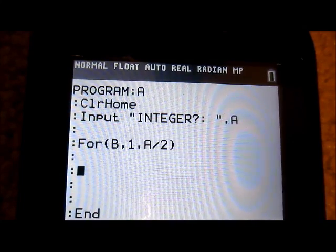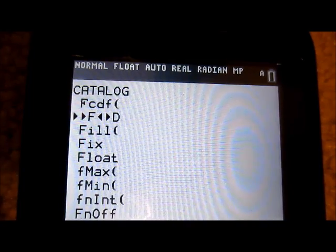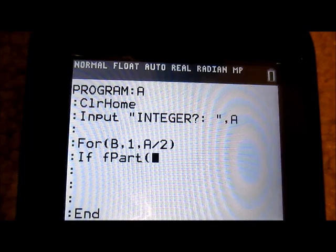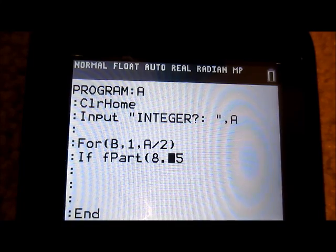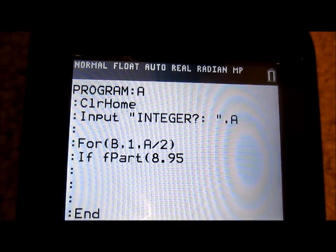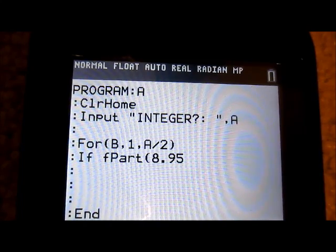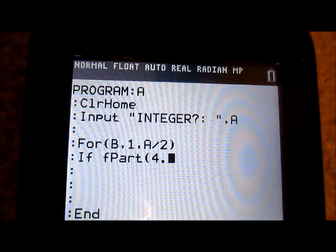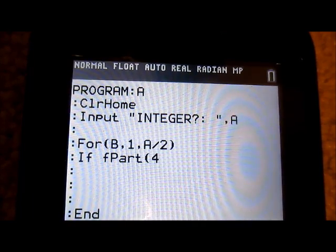I'm going to use fPart for this. fPart is not a very common command — it removes the integer part of a number and gives you the decimal. So fPart(8.95) gives you 0.95, and fPart(4.2) gives you 0.2. If it's just 4 with no decimal, it gives you 0.